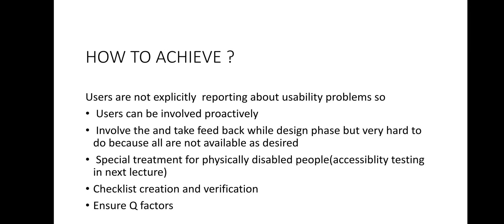Now the question is how to achieve usability testing. Students, as we know that users are the main part of the system. We have to take feedback from them regarding usability of the system. But it is not an easy task because users are not explicitly reporting about usability problems.